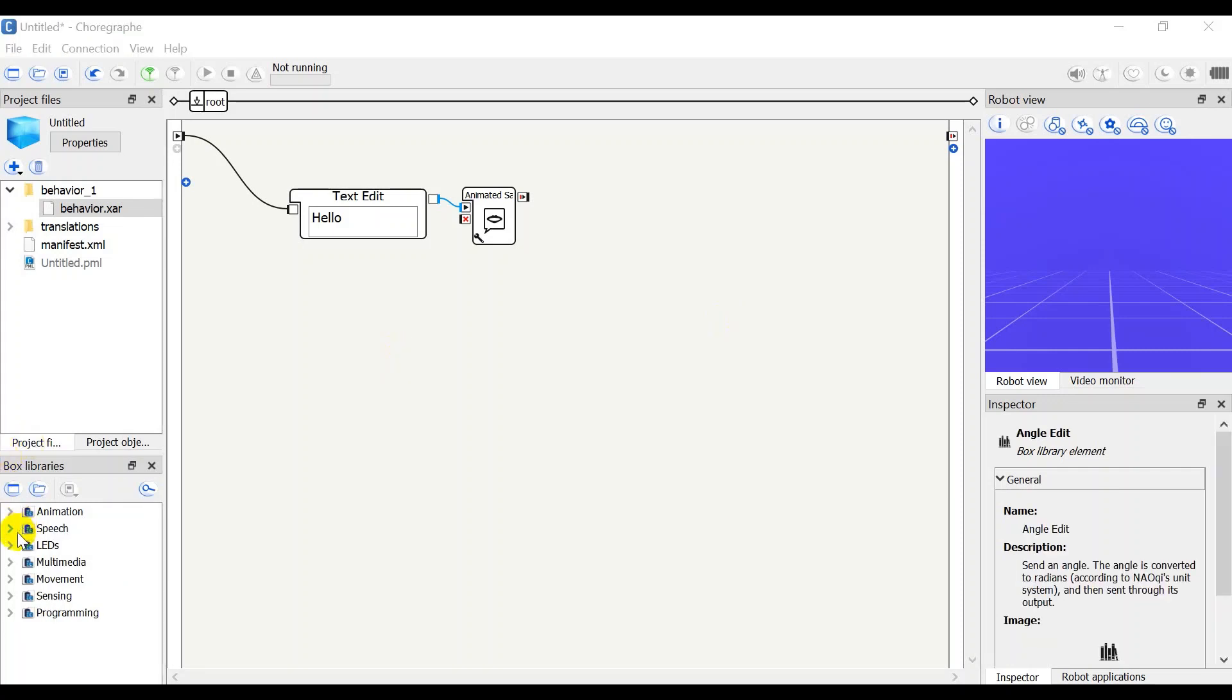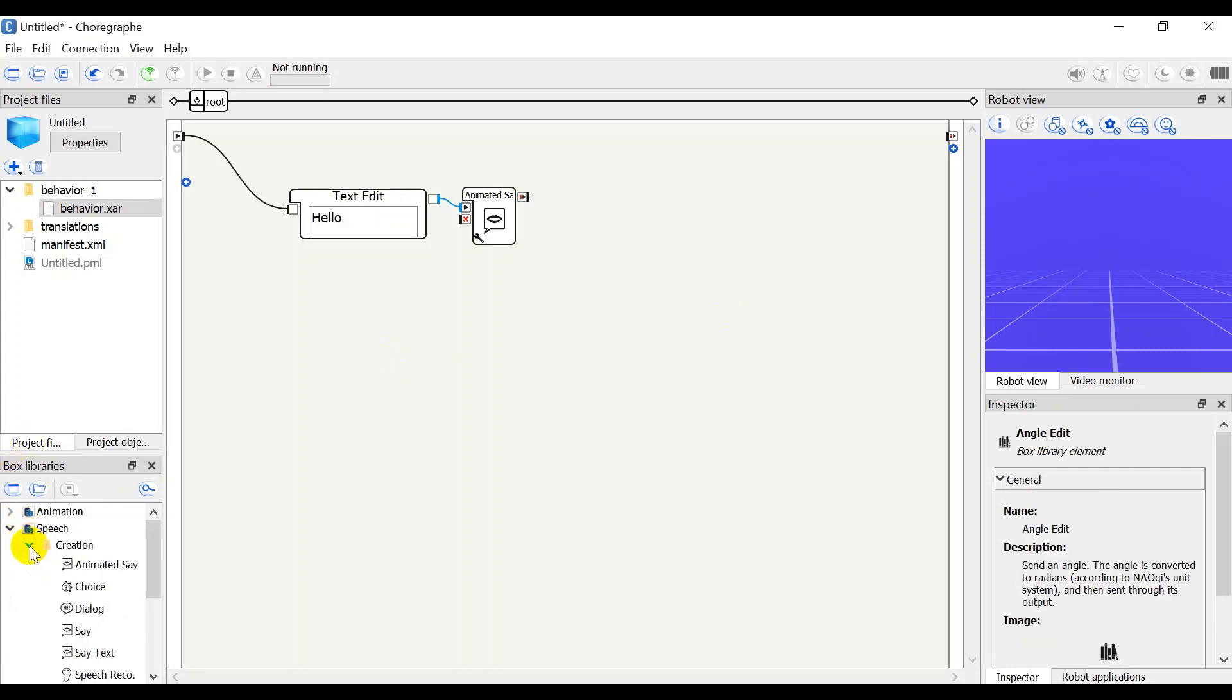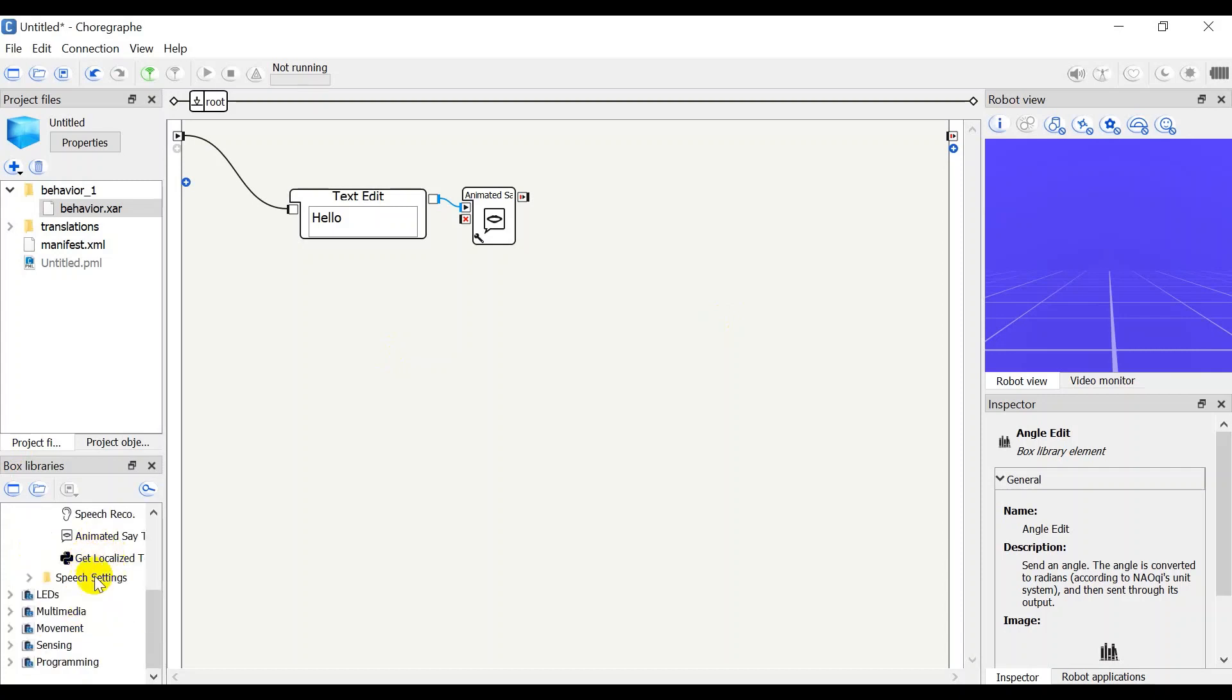Speech has creation and speech settings. The most important is creation because it has commands like animated syntax and speech record that are essential to programming.